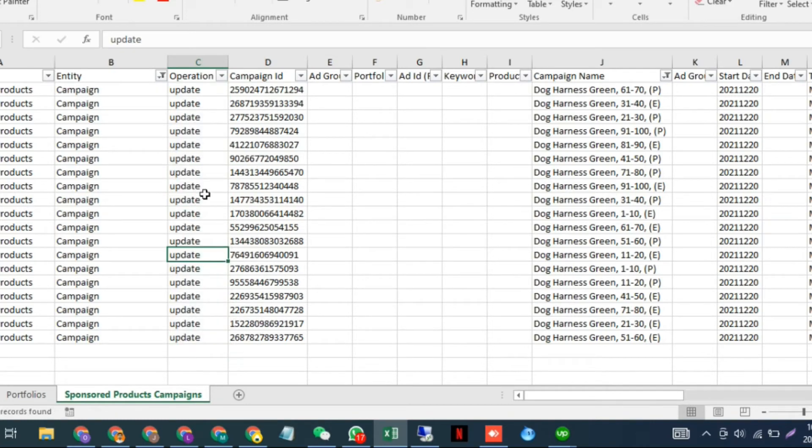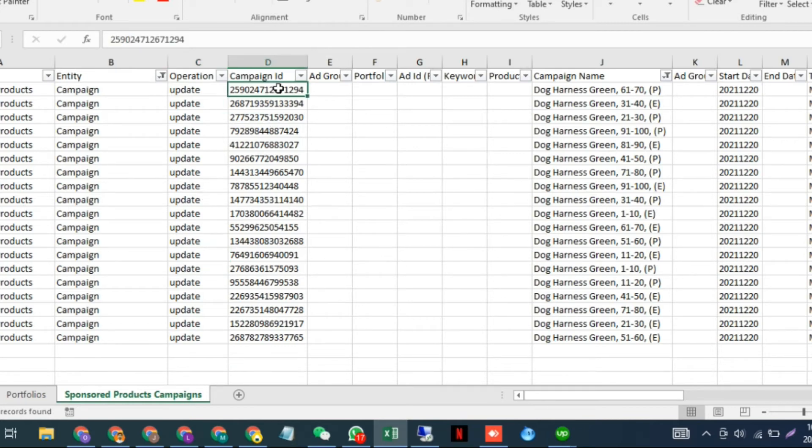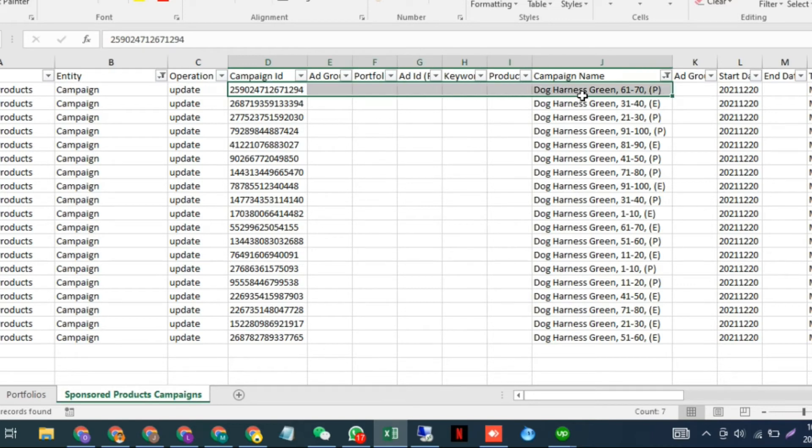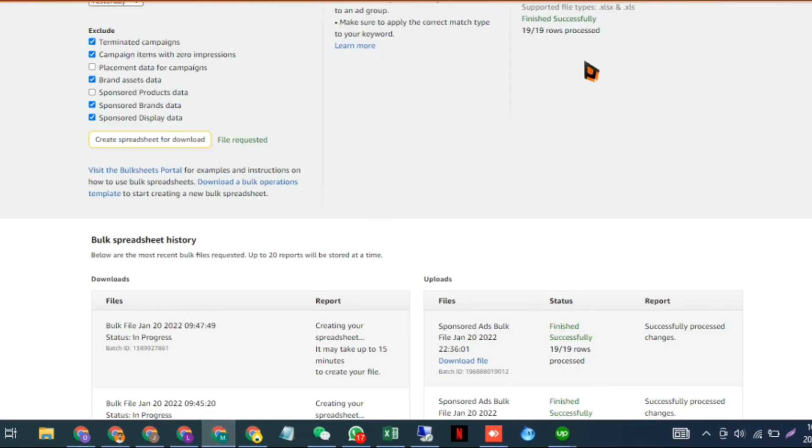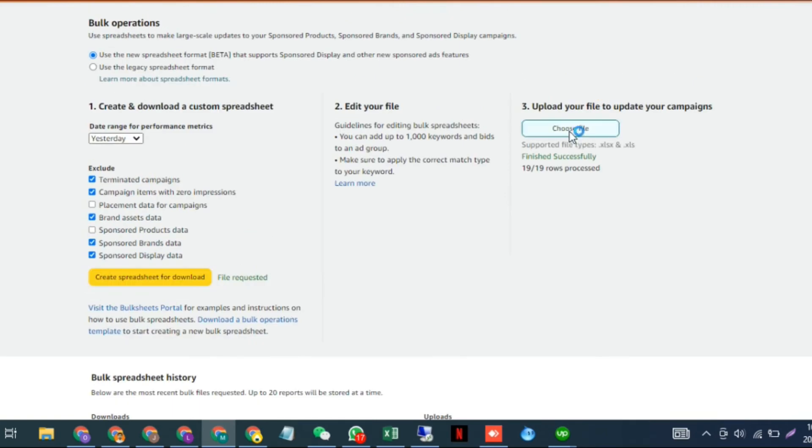The only important column here is the campaign ID. Basically, you're using the campaign ID to change the campaign name, and this campaign ID can never be changed once it's created by Amazon or by you. Now save it and upload it here.